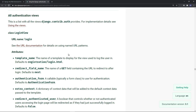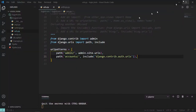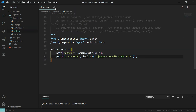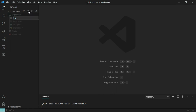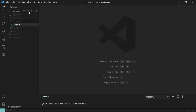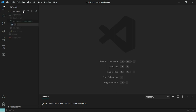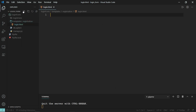Let's go ahead and do that. As usual, create your templates folder. Inside your templates folder, create a registration folder, and inside that create login.html. Make sure to create your folder inside the login form project directory — templates, inside that registration, and inside that login.html.